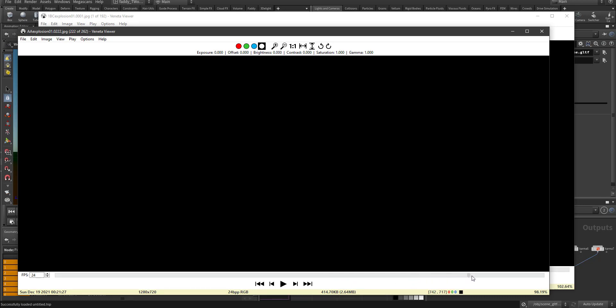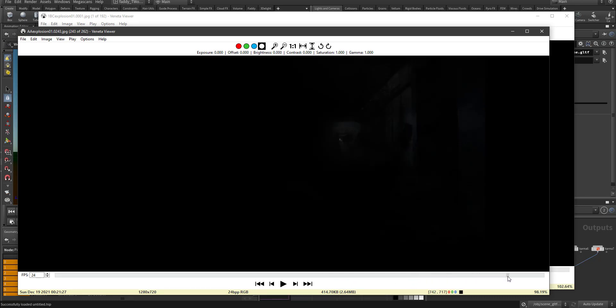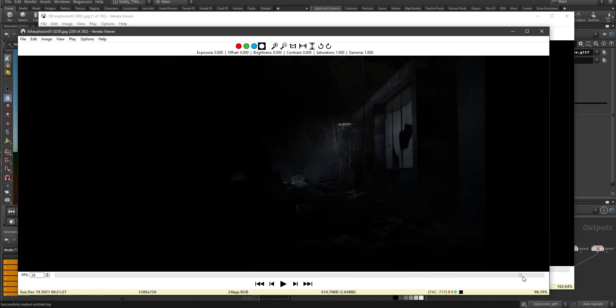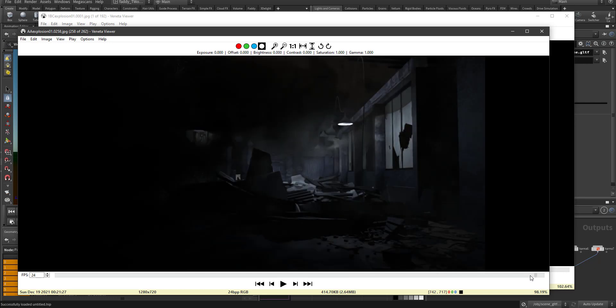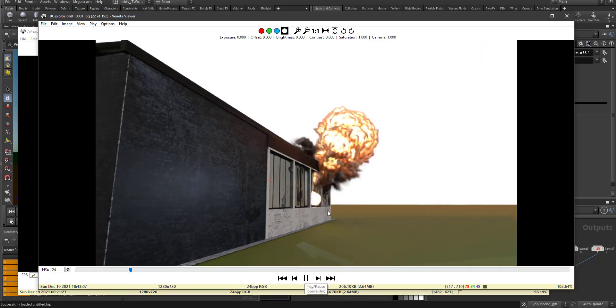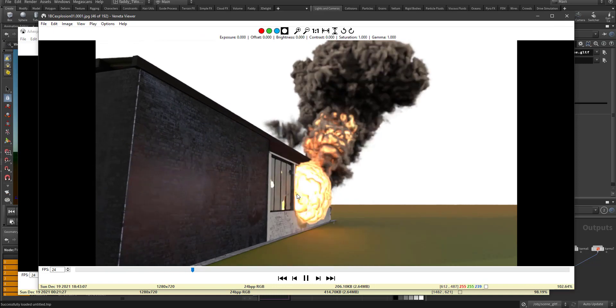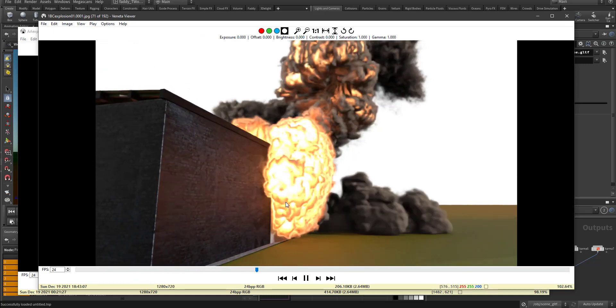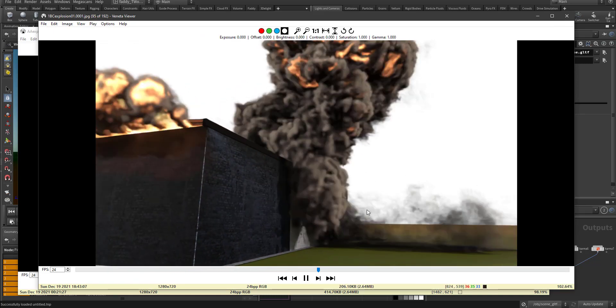And then it dissipates and starts to repeat. See, this is the smoke, this is another look from outside. Here's explosion, second explosion, third and fourth.